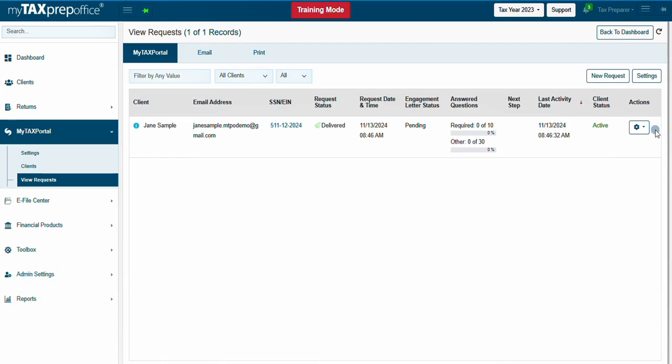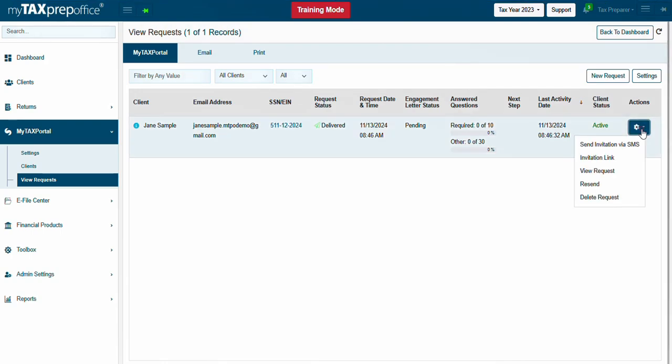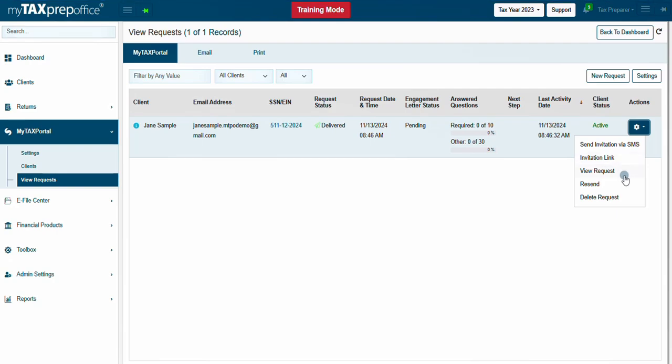From the Actions drop-down, the tax professional can take other actions such as sending an invitation via SMS, copying the invitation link, viewing the request in detail, resending the invitation, and delete the request.